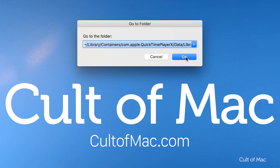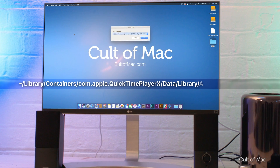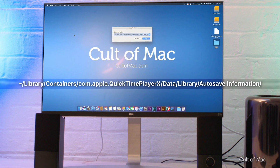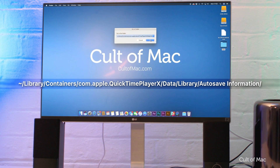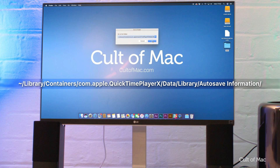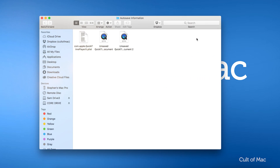After that, enter the following path, which I'll make sure to leave in the description down below so you can copy and paste. After that, look for files with names related to QuickTime. As a handy guide, these should have the name 'Unsaved' or 'Lost' and 'QuickTime' in the title.